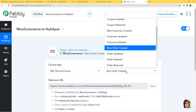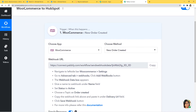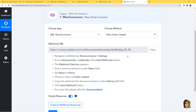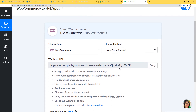When you click on Choose Method, you can see we have many other trigger methods available. You can select whichever you want according to your workflow. If you don't get the trigger method of your choice, you can contact our team at admin@pably.com and our team will help you. When you scroll down, you can see the webhook URL. After choosing the app and method, we copy this webhook URL and paste it inside the trigger software application, which is WooCommerce.